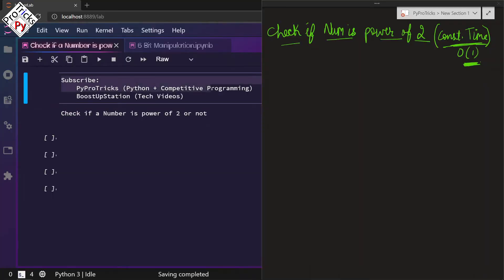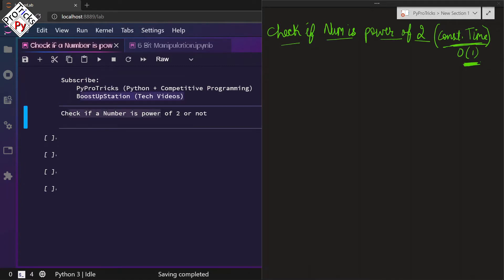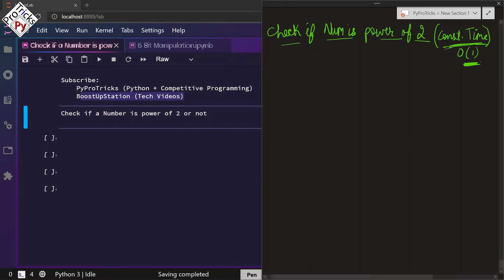Subscribe to PyProTix for Python and competitive programming, and BoostUpStation for technical videos. Today we are going to check if a number is a power of 2 or not, and this process will be done in constant time — O(1). By doing just one operation we can check if a number is a power of 2 or not.